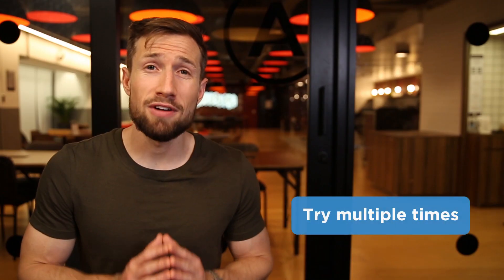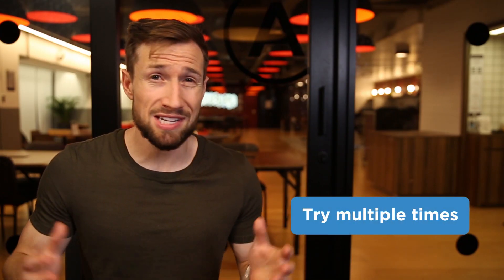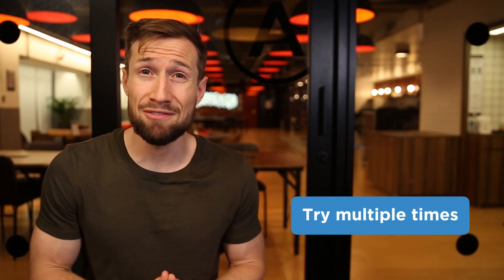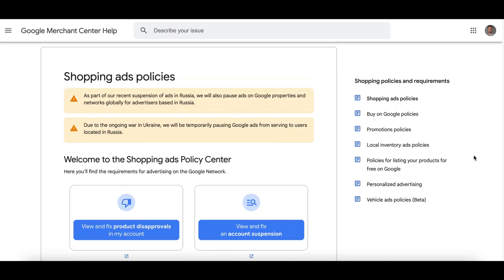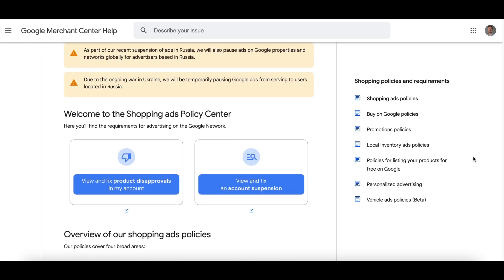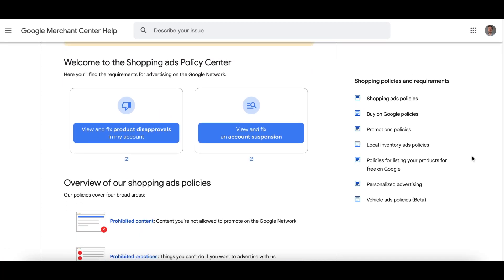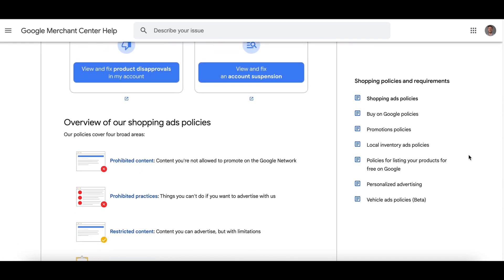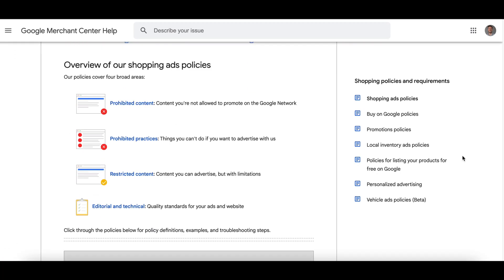Don't give up. A lot of people try to fix their suspension and give up after their first attempt. A lot of suspensions that were fixed take multiple tries. Keep scouring Google's policies, scouring your store, trying to find the cause, fixing it, and then requesting a review.